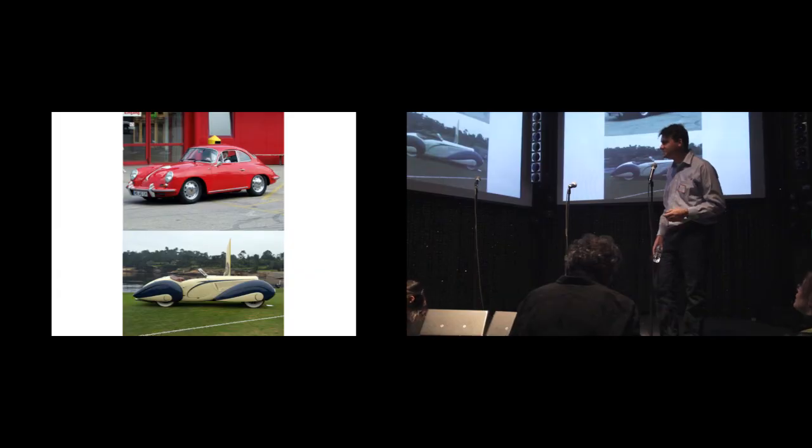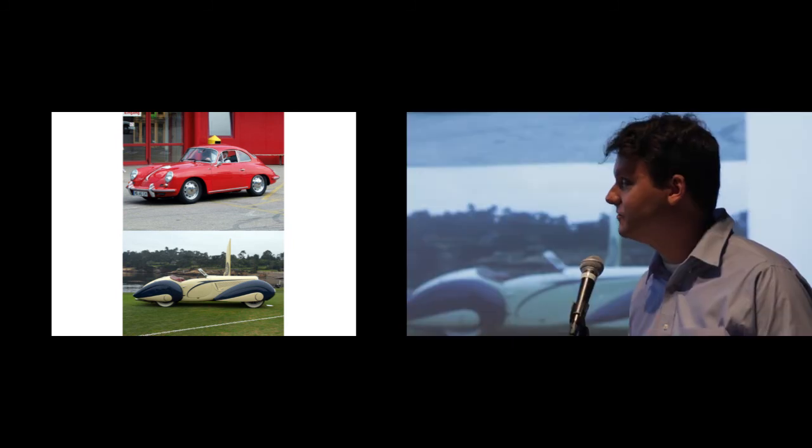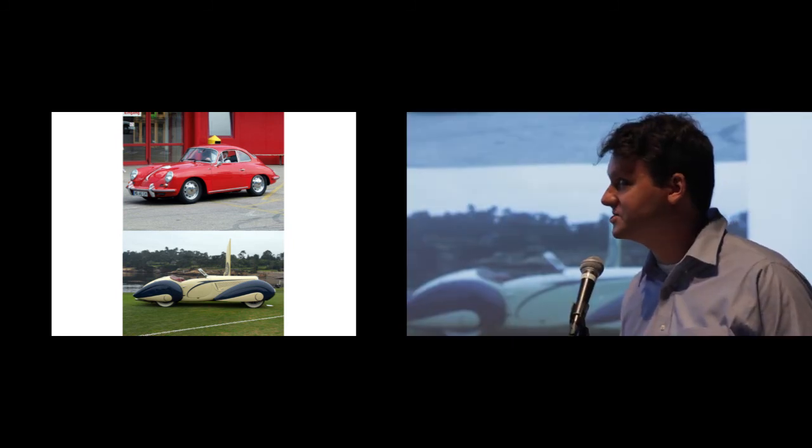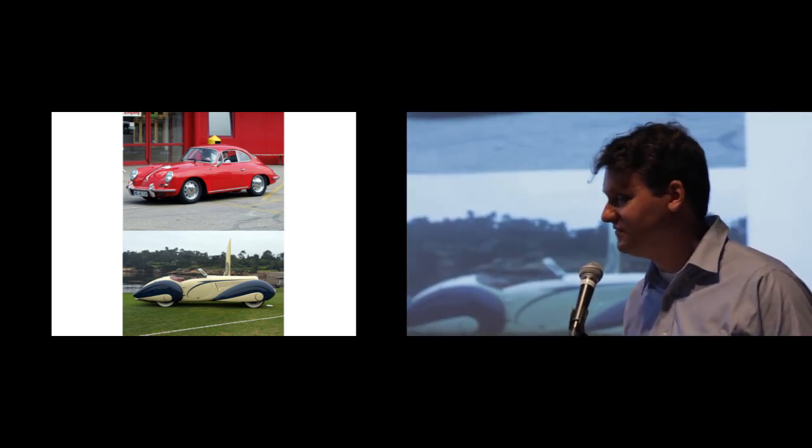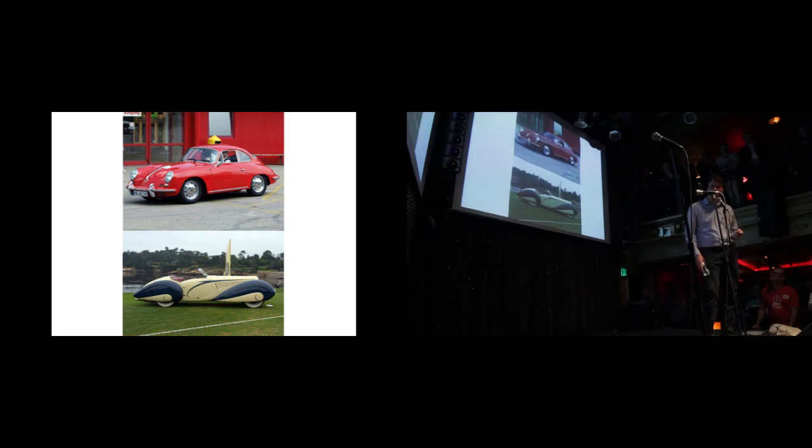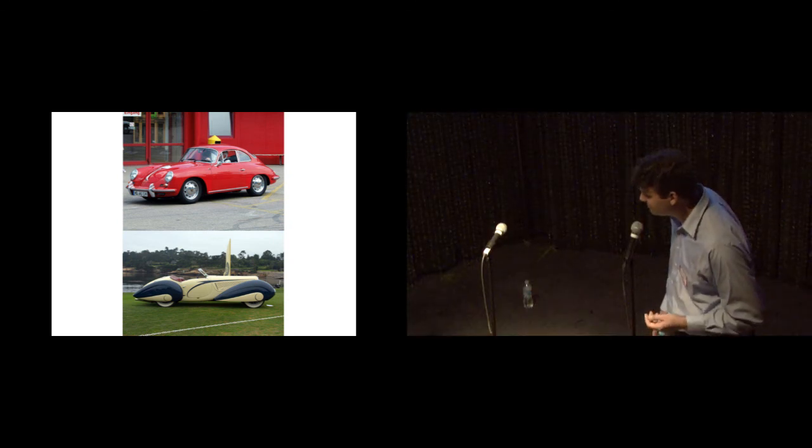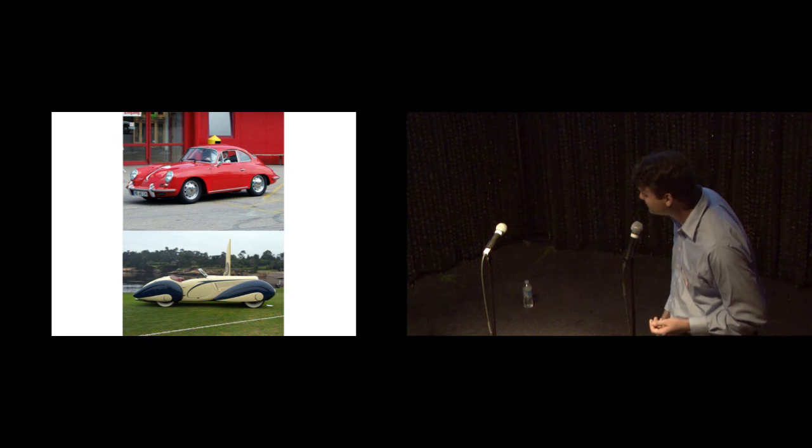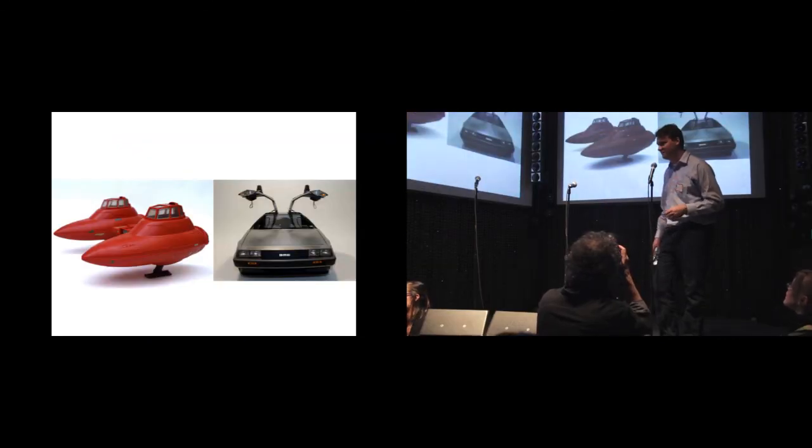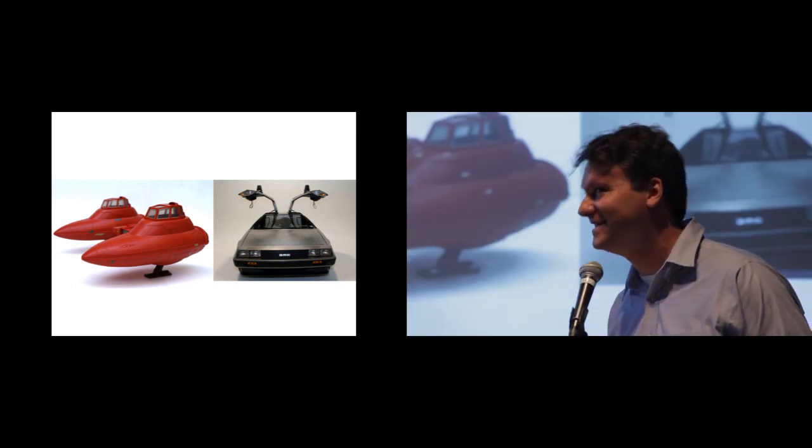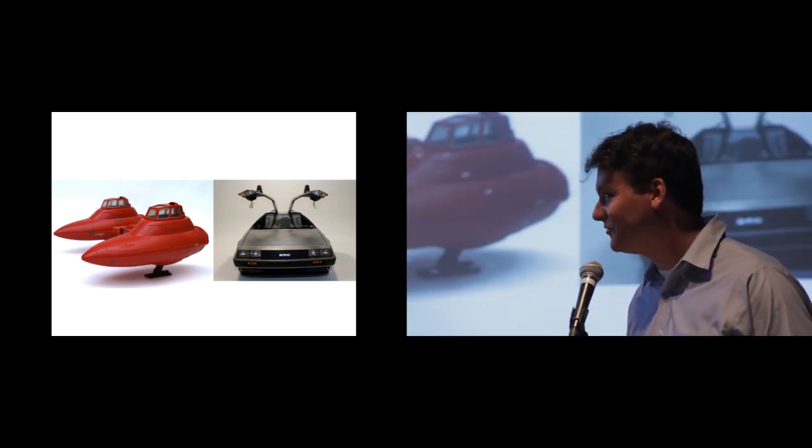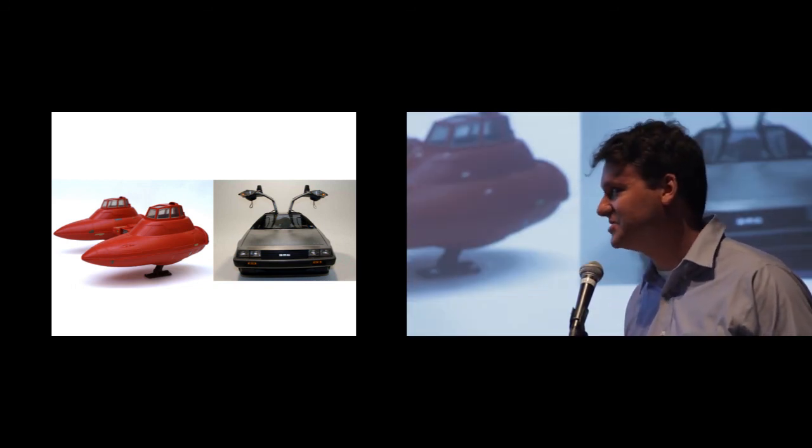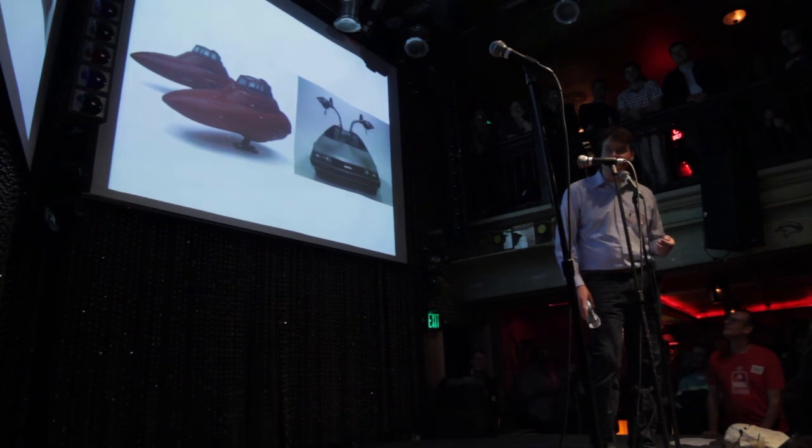They looked to some cars from the past for inspiration. That's the original bathtub Porsche on the top. Down in the bottom is one of my favorite cars of all time, the Delahaye 135M with these voluptuous fenders that look like bombs hanging from the belly of a B-52. They also looked to science fiction. That's the cloud car from The Empire Strikes Back on the left, aerodynamic shape, and the DeLorean from Back to the Future. They love the gull-wing doors, and somebody told them they were too hard to make, so they said, fuck that, we're going to make them anyway.